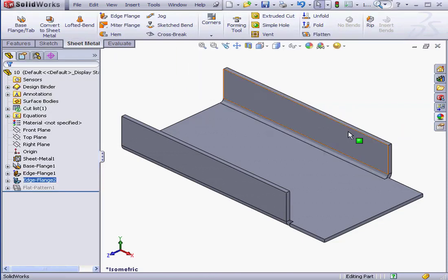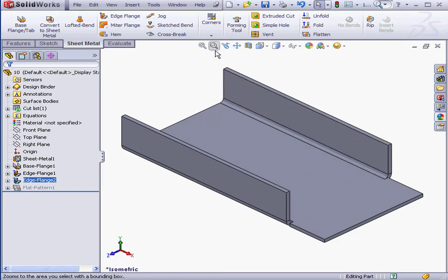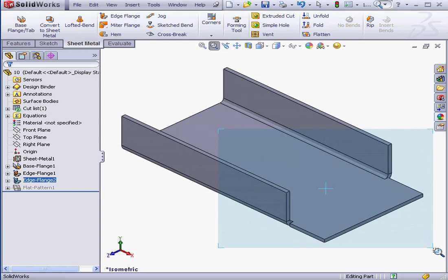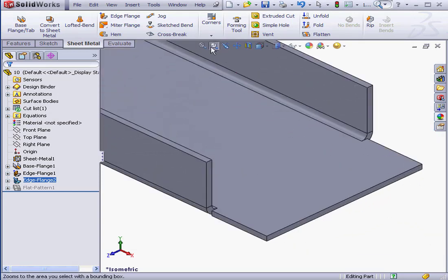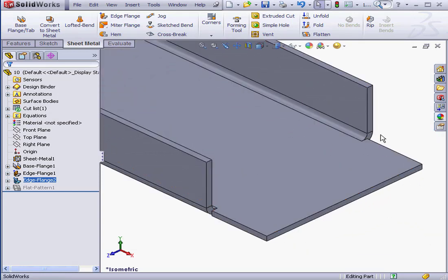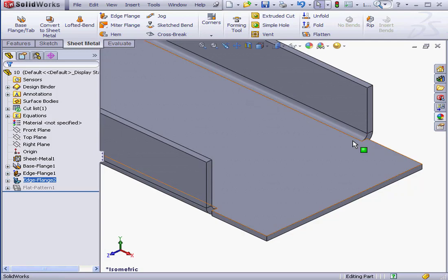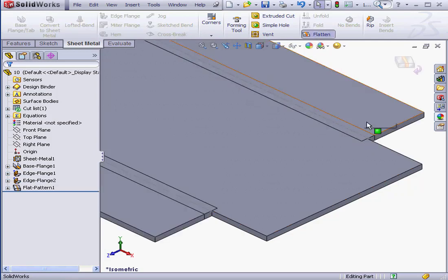Click Finish to create the flange. Now let's zoom in a bit. Zoom to Area. Here we've got a second tear relief type.